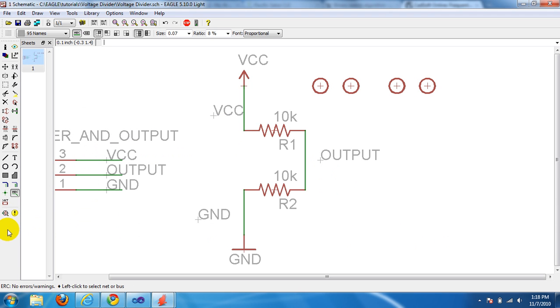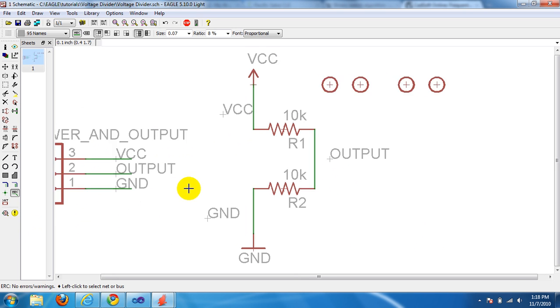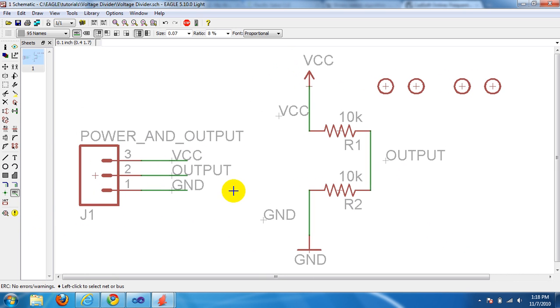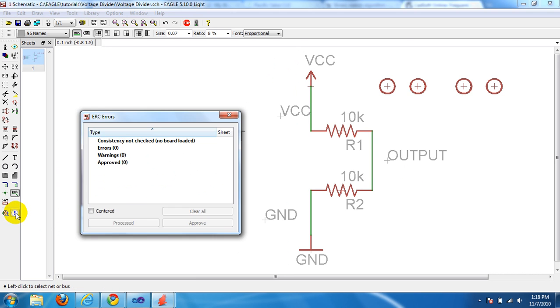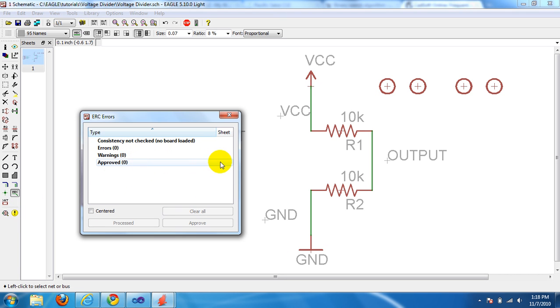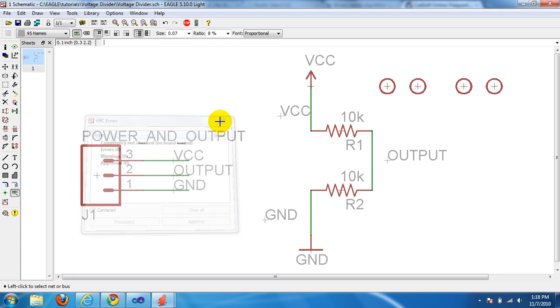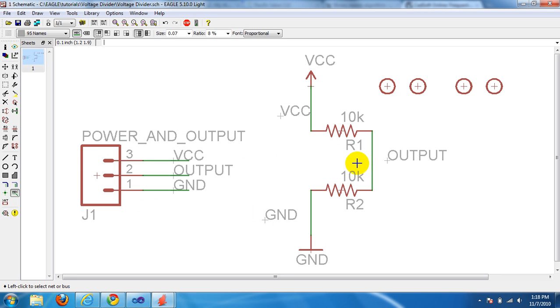Oh, didn't pop up, so that either means we have no warnings or errors, which we shouldn't. But just check, let's click the exclamation mark, this yellow circle thingy. And there you go, no errors, no warnings. And that's how you check your warnings. In the next tutorial I will figure out how to get an error and show you how to fix that.